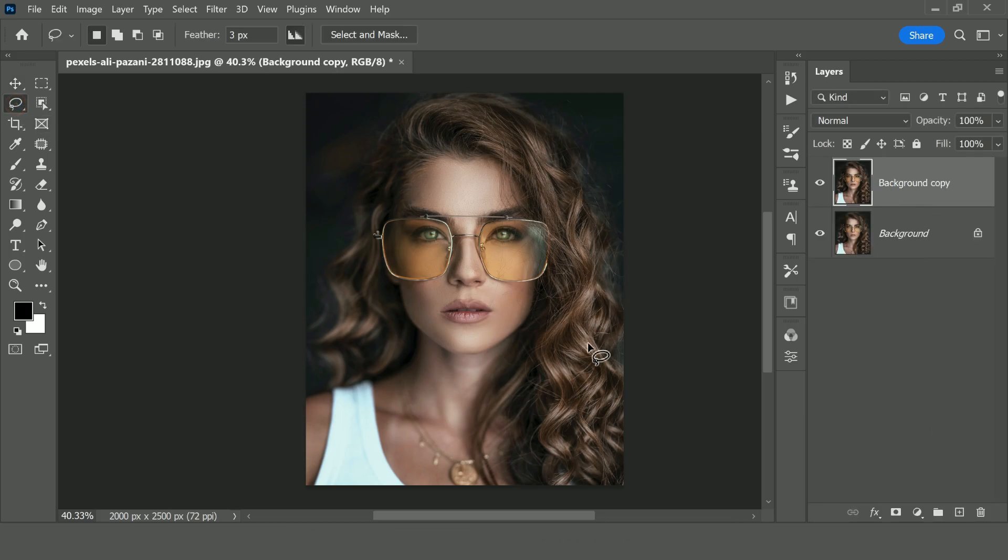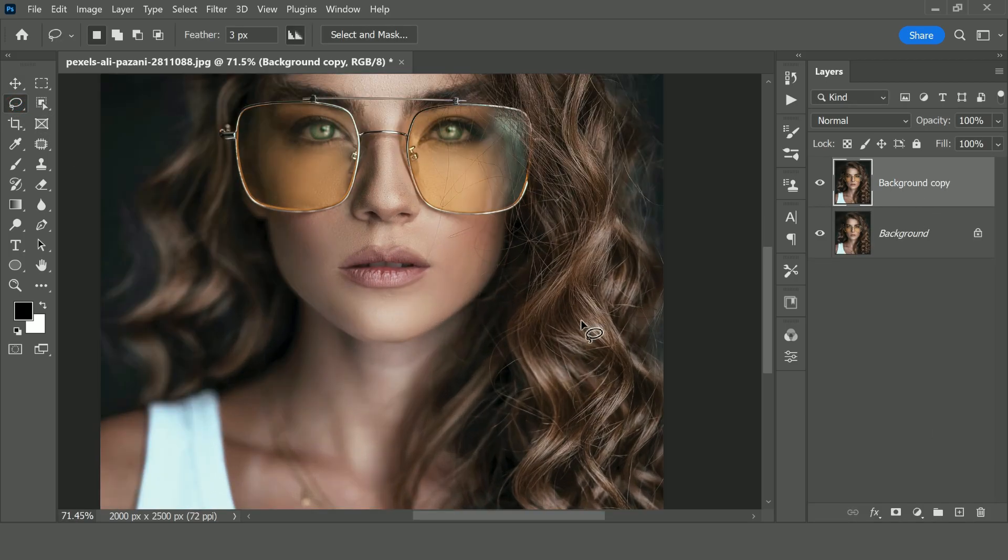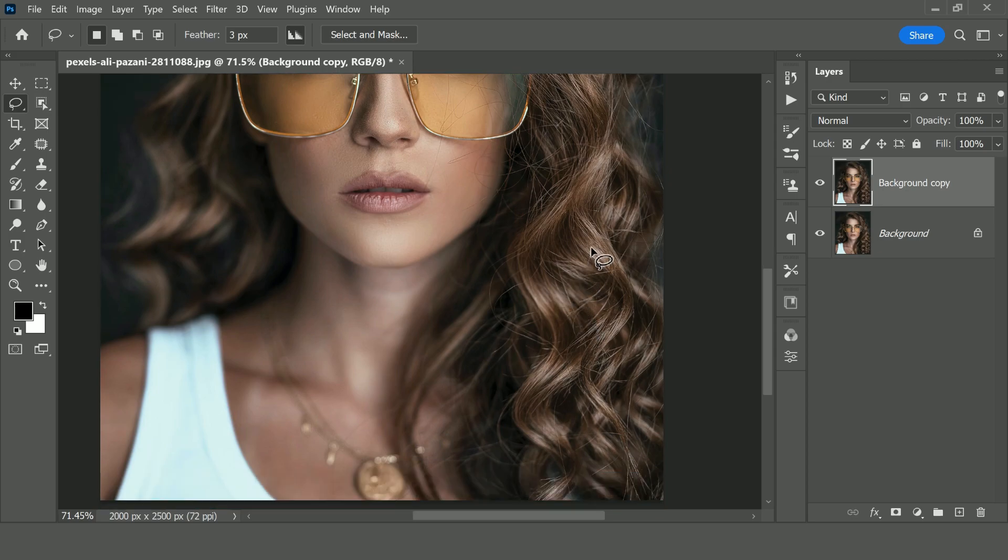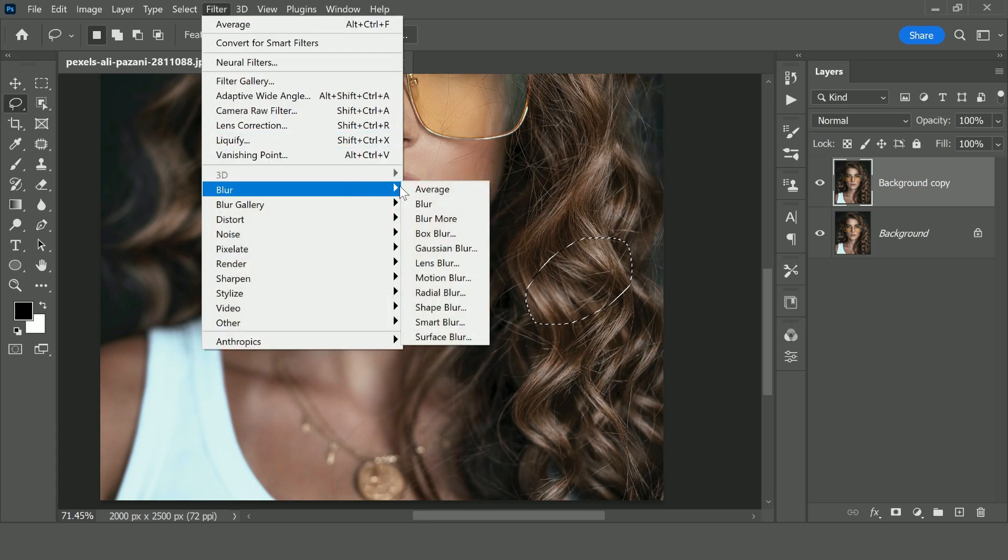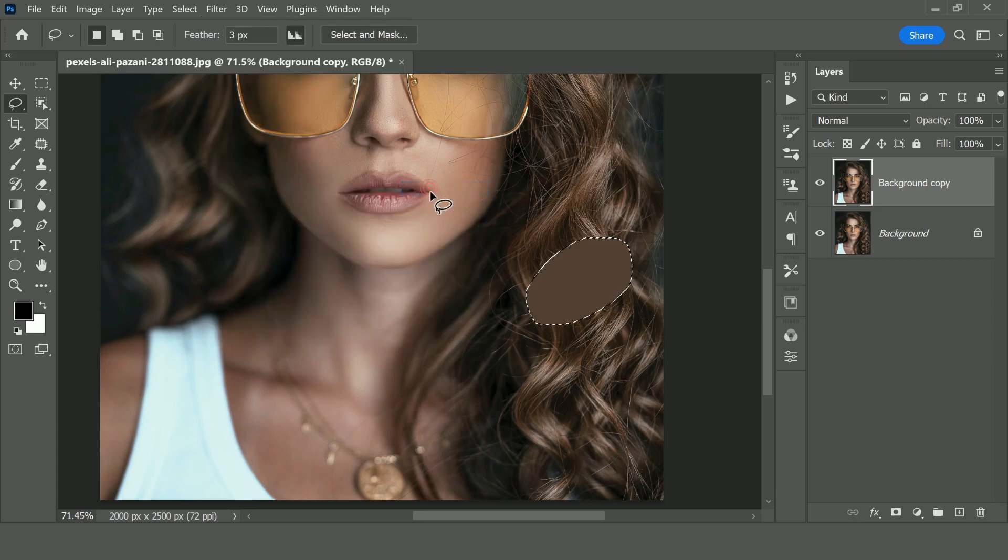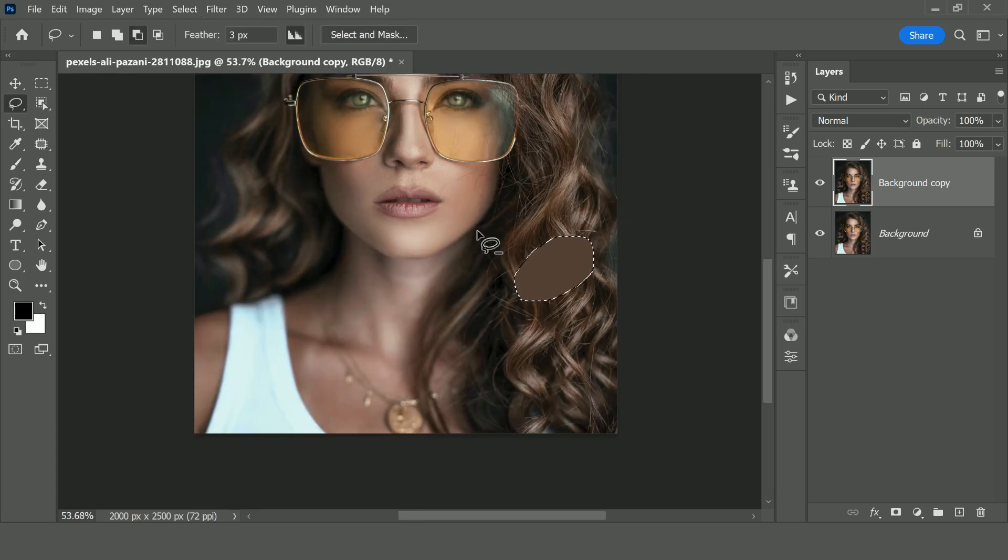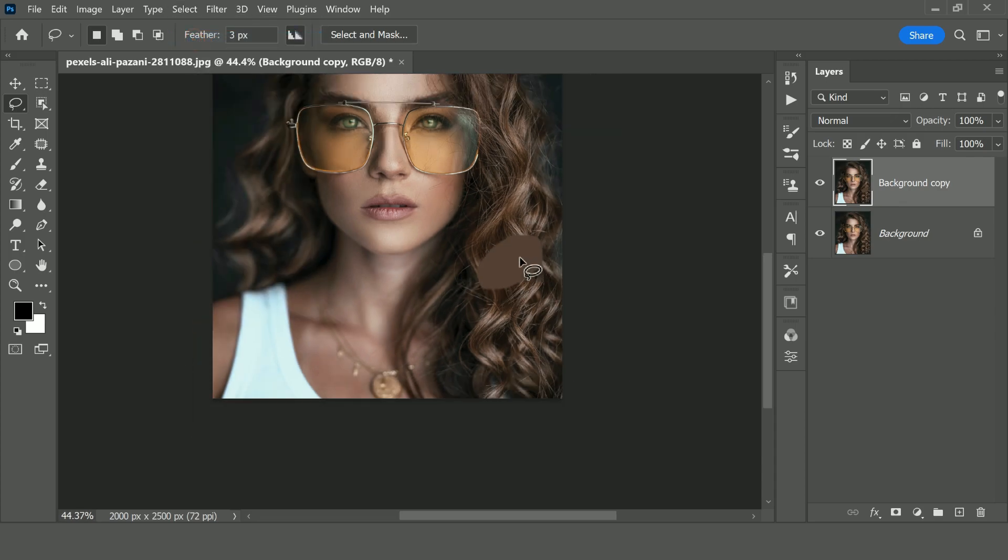Select the lasso tool and roughly select the brightest part of the hair. And we would go to Filter, Blur, Average. What that does is that it averages the color of the brightest spot in the hair.